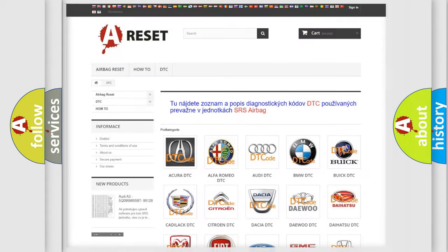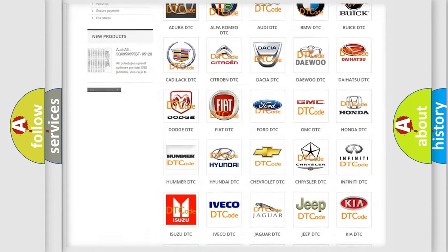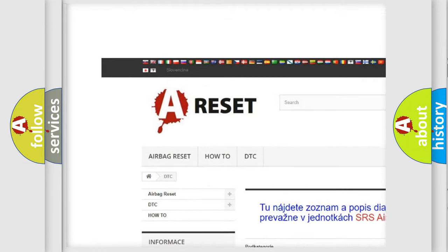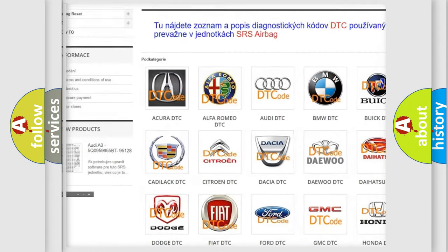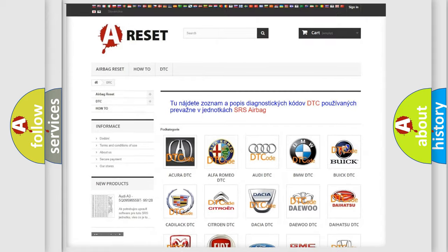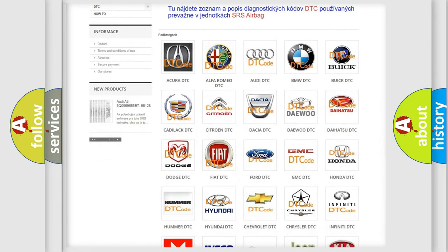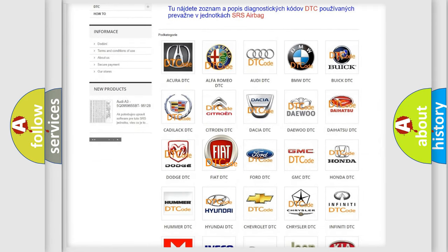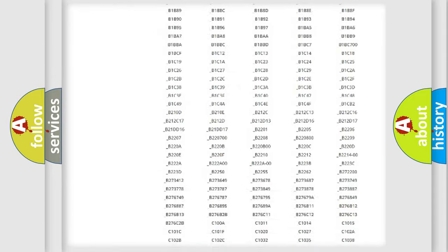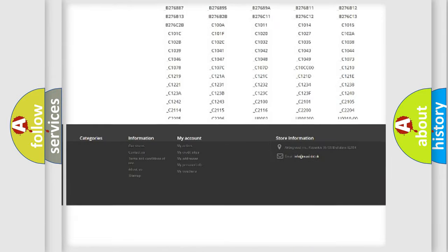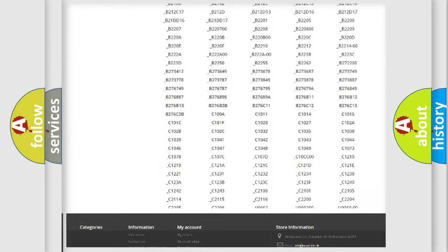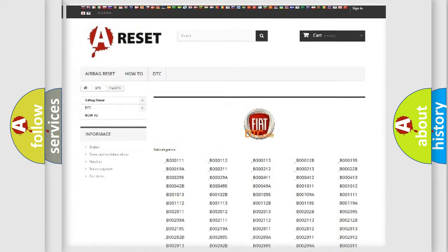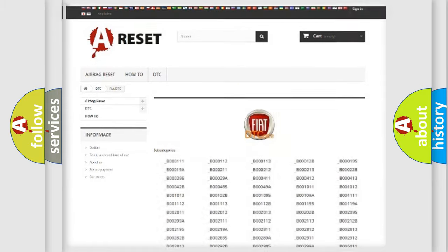Our website airbagreset.sk produces useful videos for you. You do not have to go through the OBD2 protocol anymore to know how to troubleshoot any car breakdown. You will find all the diagnostic codes that can be diagnosed in Fiat vehicles, also many other useful things.